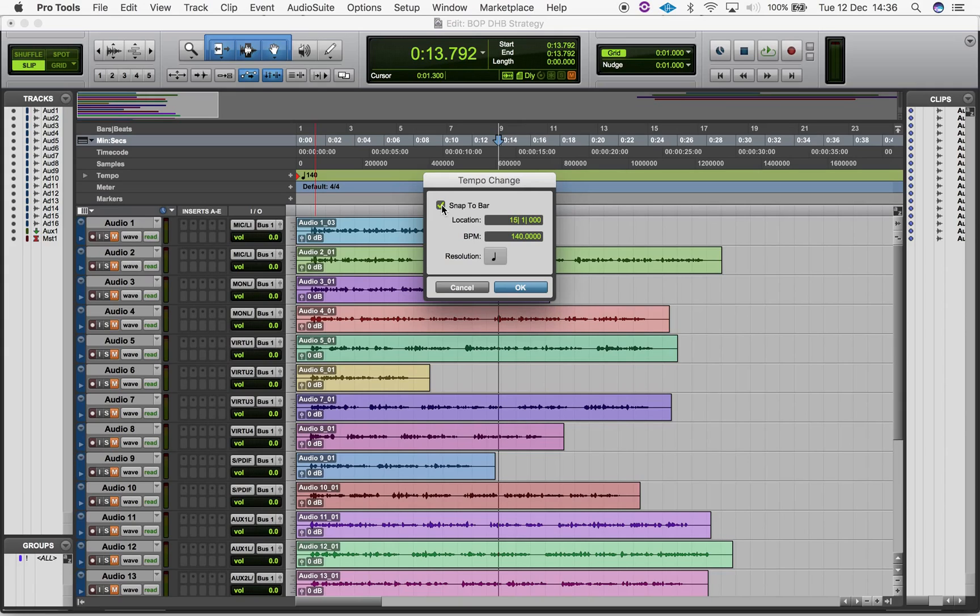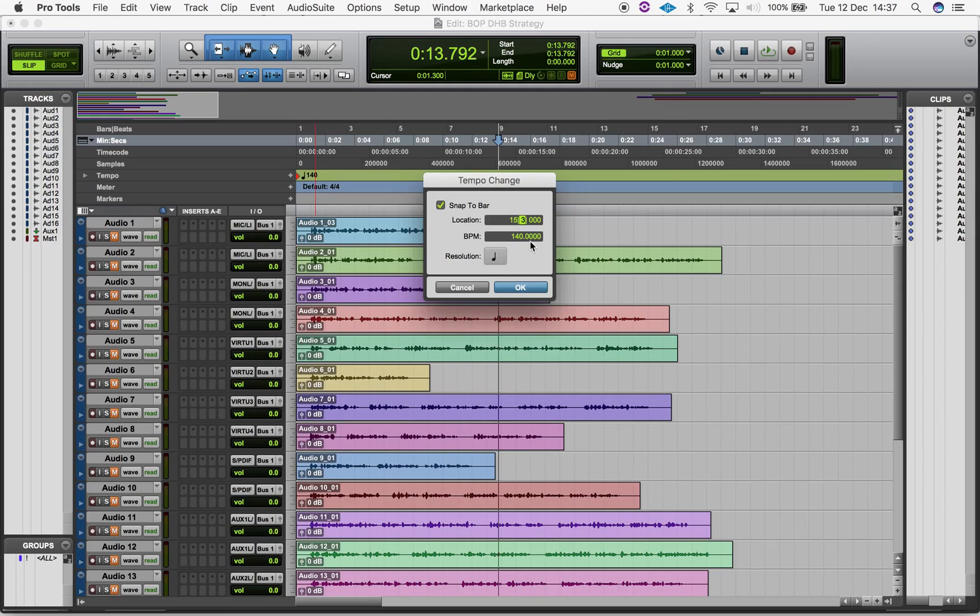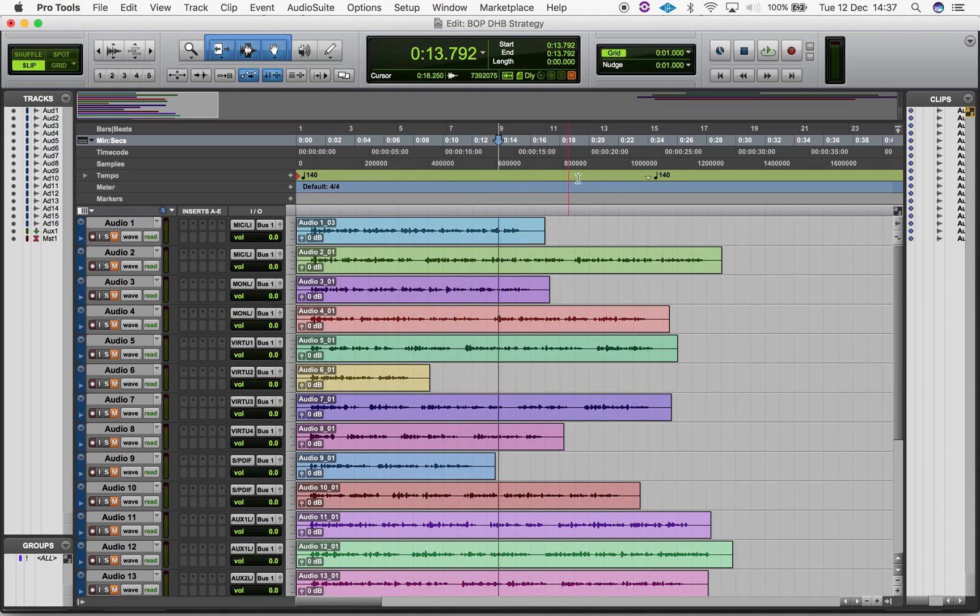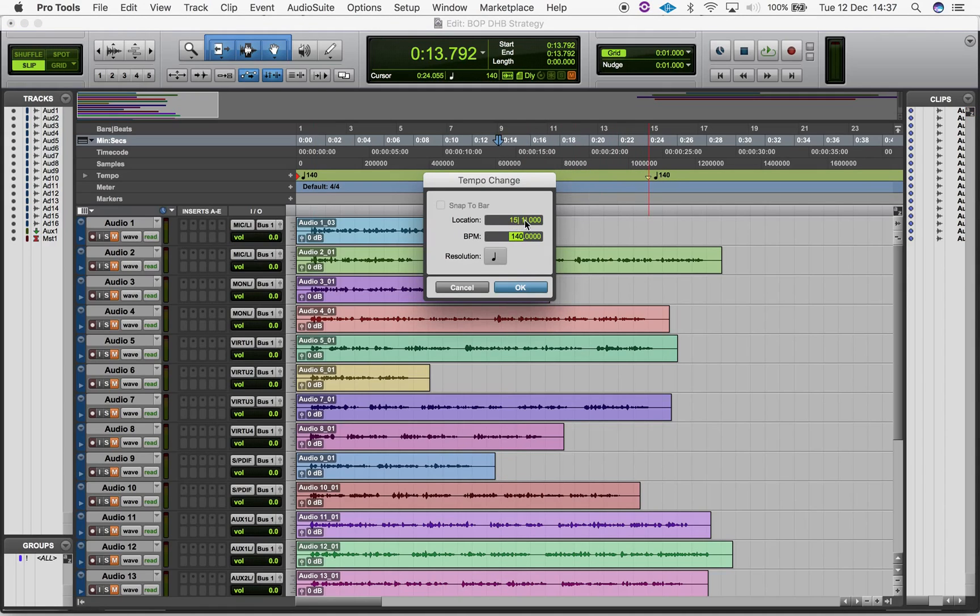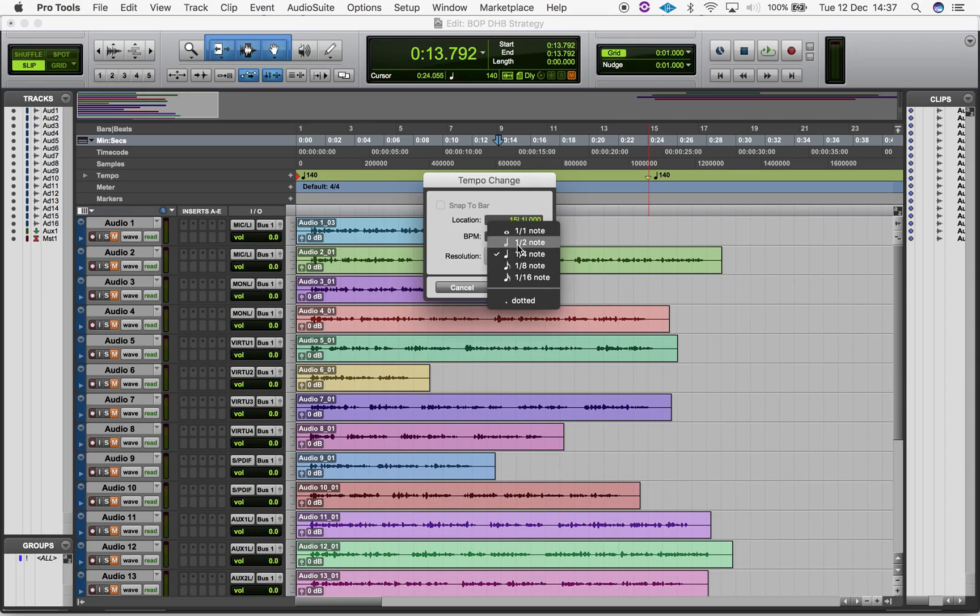If Snap to Bar is selected, any value you enter except from the start of a bar won't matter. Then you can change the BPM and Resolution as before. Click OK and you've changed your tempo again.